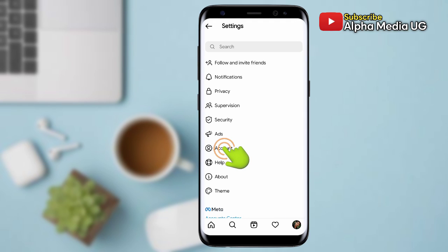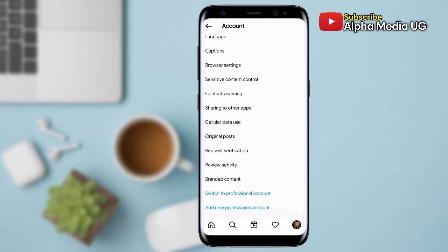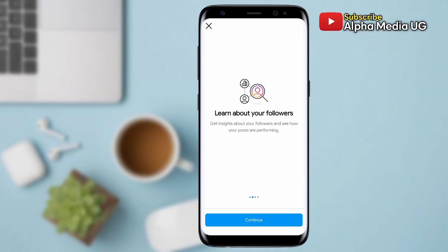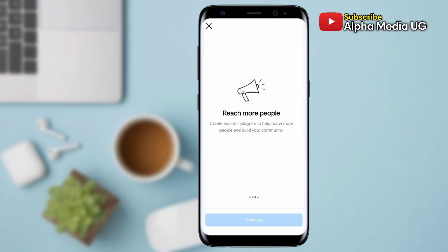Under Settings, you select Account, then scroll down and select Switch to Professional Account. For those who have tried this option and it has not worked, I'll be showing you the reason why and what you can do. Tap Continue, proceed, and then Next.